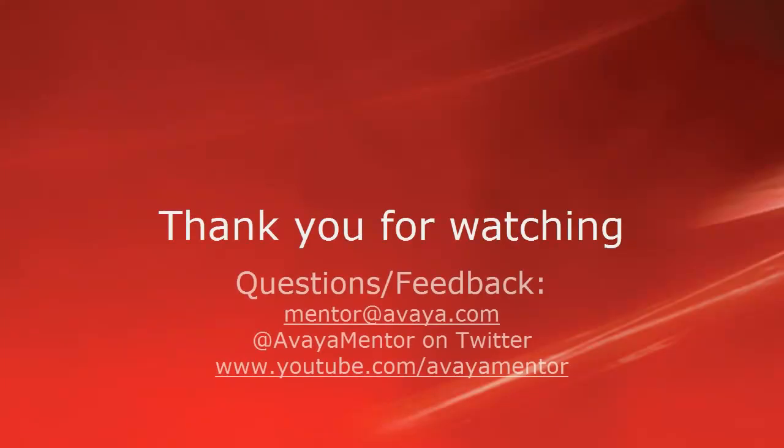Thank you for your time today. We hope this information was useful. We welcome comments, questions, and feedback at mentor at avaya.com or on Twitter at Avaya Mentor. Thank you for choosing Avaya.